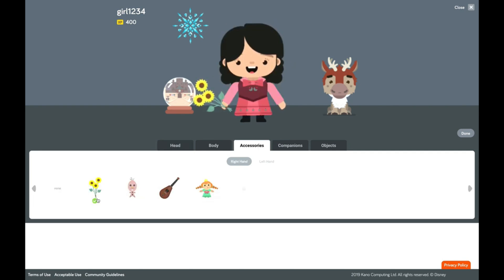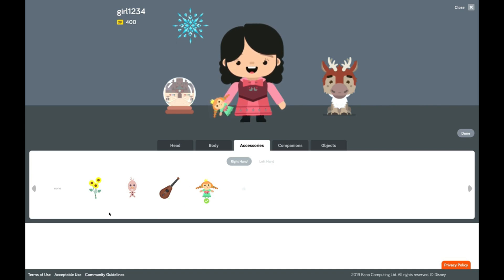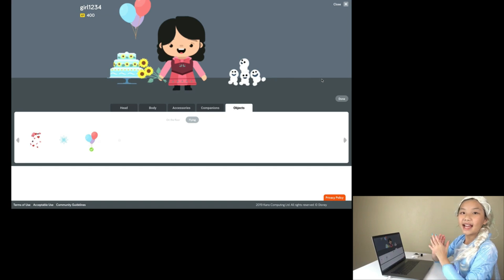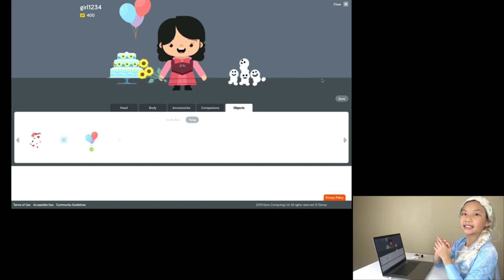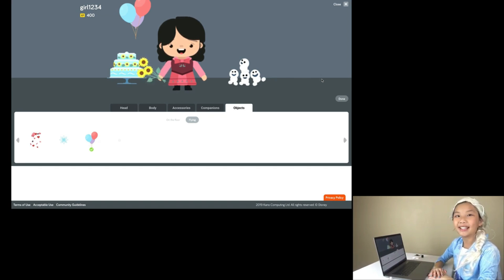There's more accessories! You can choose flowers, a doll, a guitar, and another doll! I'm going to choose flowers! Yay! I created my character! That was so much fun!